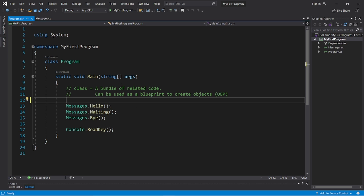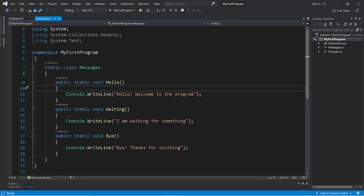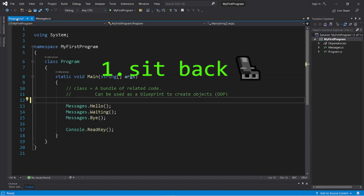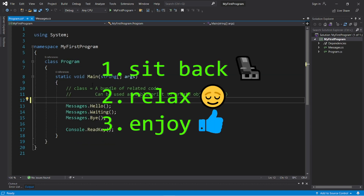Hey, what's going on everybody? It's your bro, hope you're doing well, and in this video we're going to discuss classes in C#. So sit back, relax, and enjoy the show.